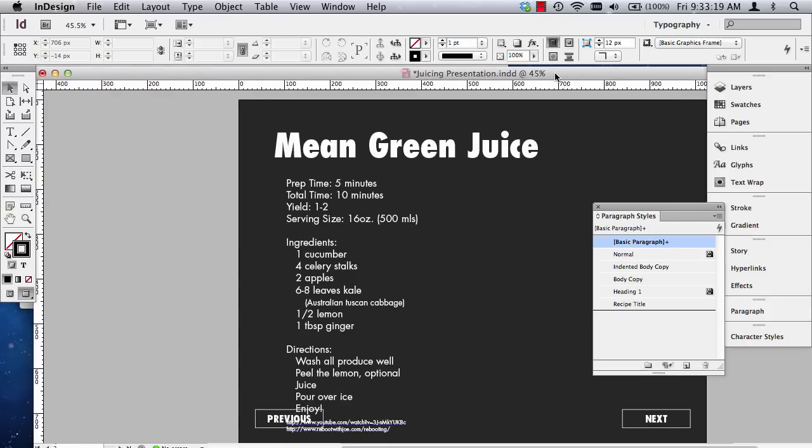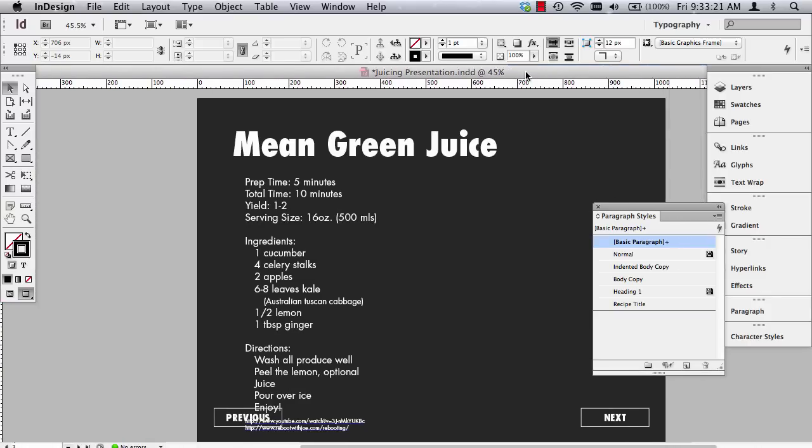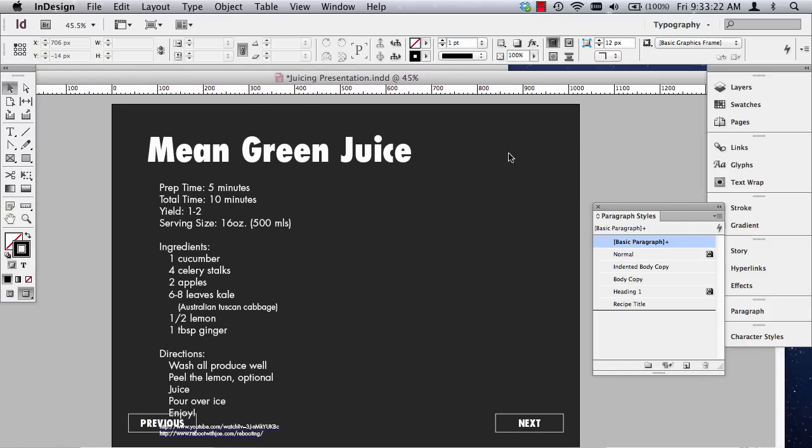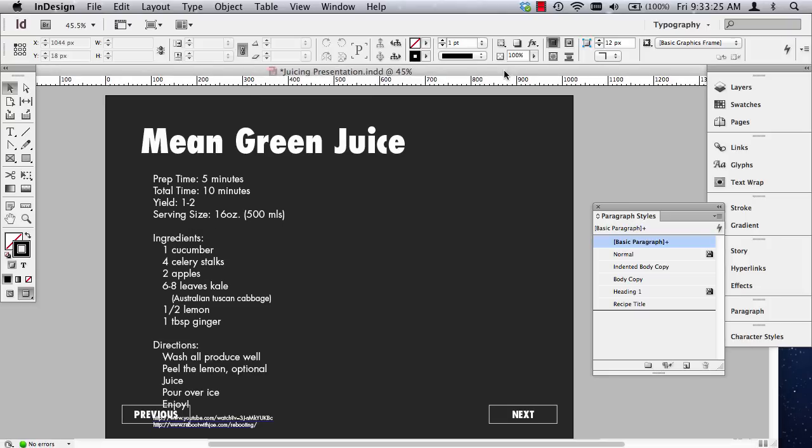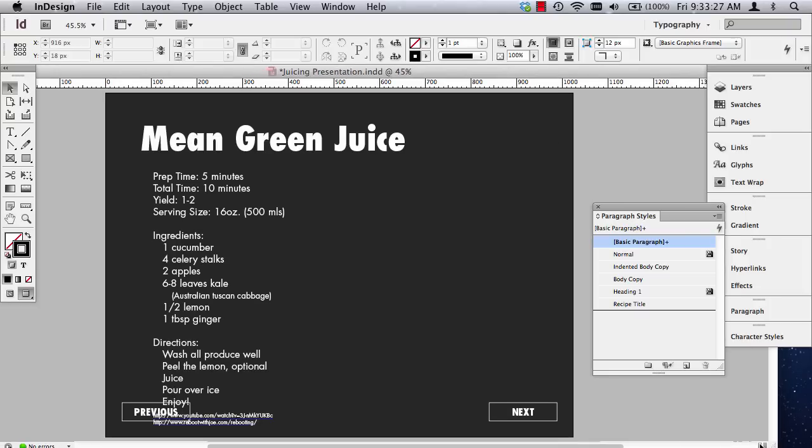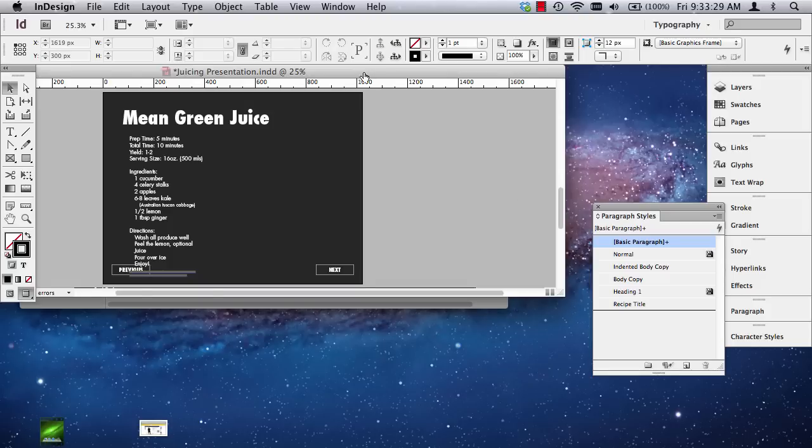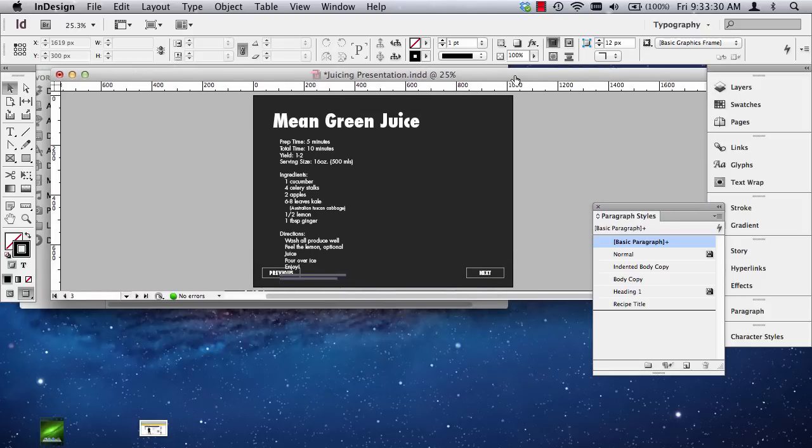Okay, so this is part two of creating an InDesign interactive presentation. Let me get my windows back to where they need to be here.